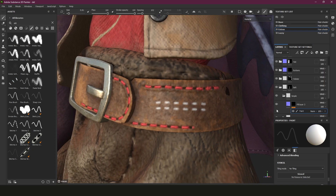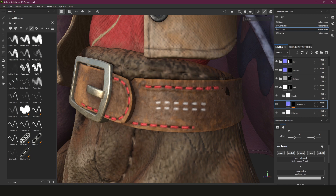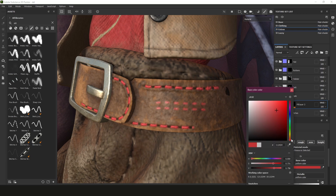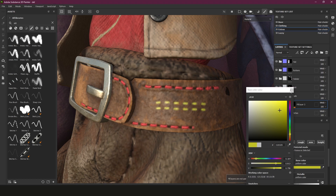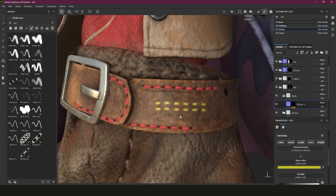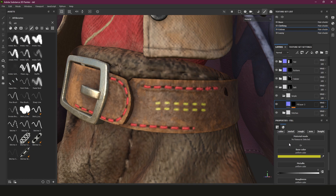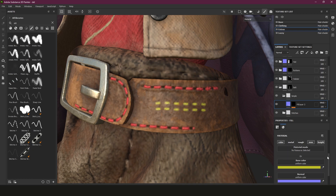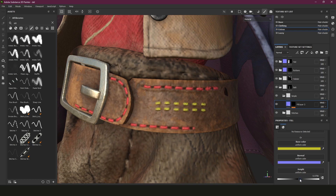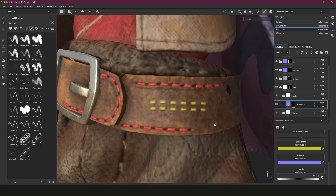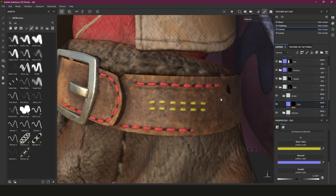Why would you use this over the dynamic stitch method? One reason is you can change things like the color. Go to the full layer, come all the way down, and you can actually change the color on the fly anytime you want - with dynamic stitches you can't do that. You can also mess with the height. I don't want metallic or roughness, but normal and height are fine, and I can adjust the height at any point. Let me rename this layer to 'stitches'.